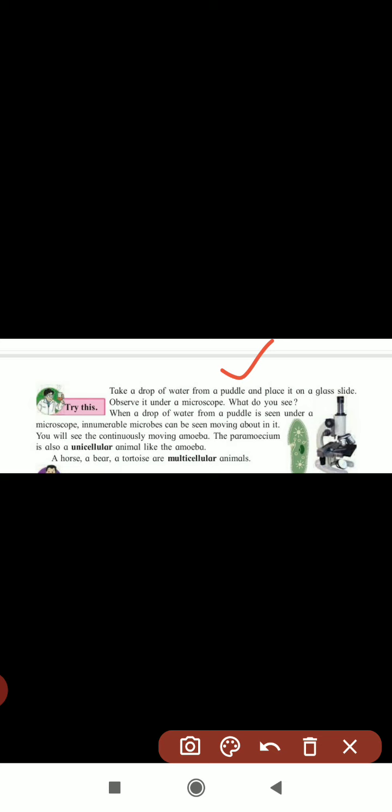Here one experiment is described: take a drop of water from a puddle and place it on a glass slide. You need a microscope, under which we can observe microscopic organisms - organisms we cannot see with our naked eyes. If we take a drop of water from a puddle and observe it under the microscope, there are a number of varieties of microorganisms which we can see moving in that slide, including the continuously moving amoeba.